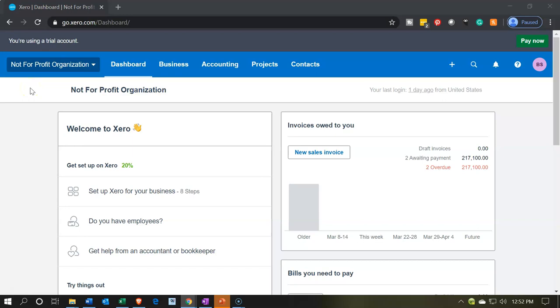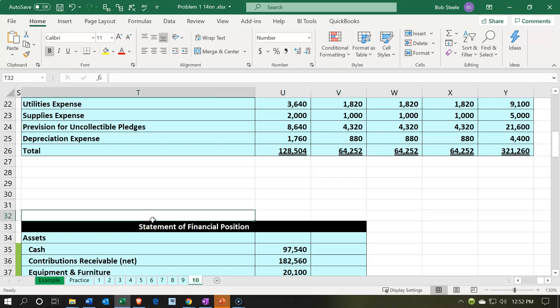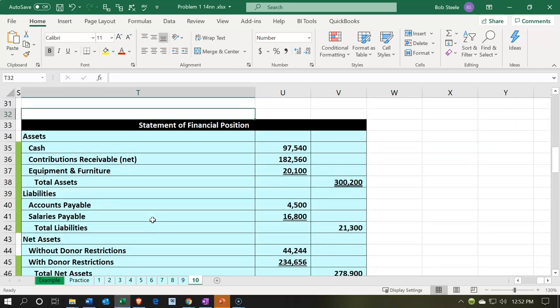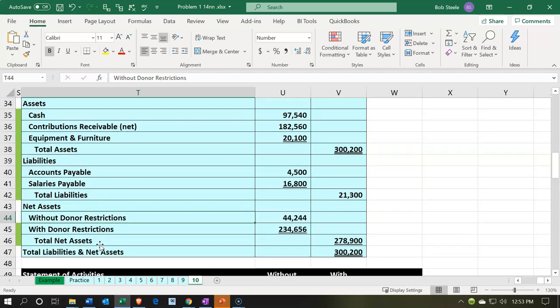Here we are in our not-for-profit organization dashboard. We're going to be heading on over to Excel to see what our objective will be. We're looking at the statement of financial position, which in essence is the balance sheet. We'll have our major features: assets, liabilities, and then net assets versus equity — that's the key difference.